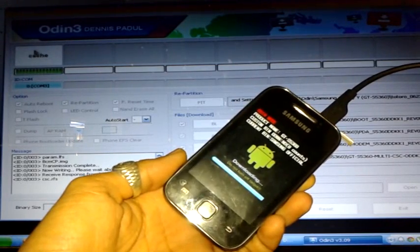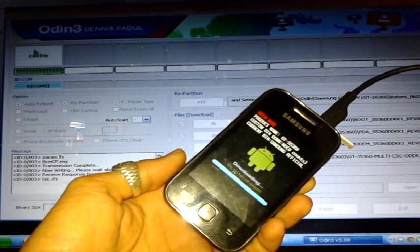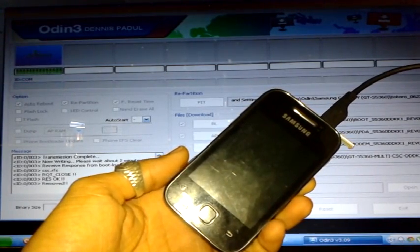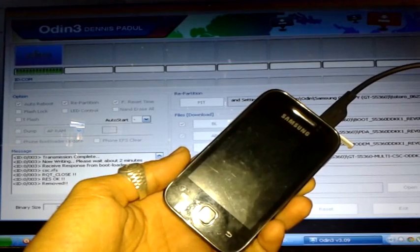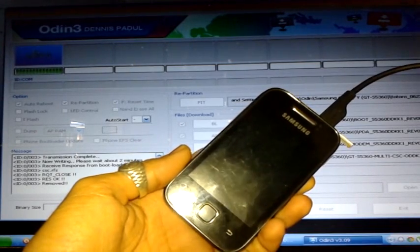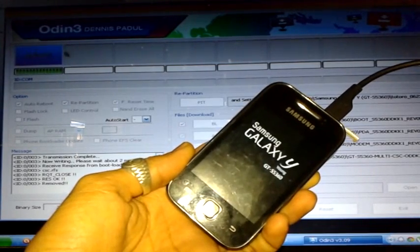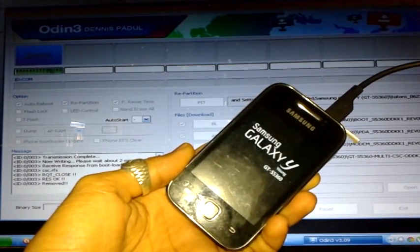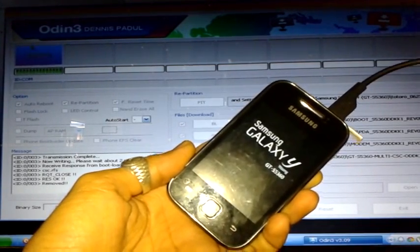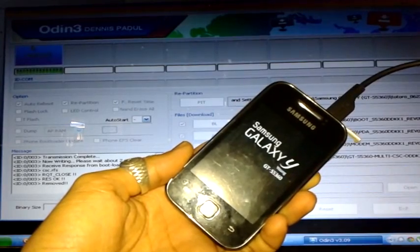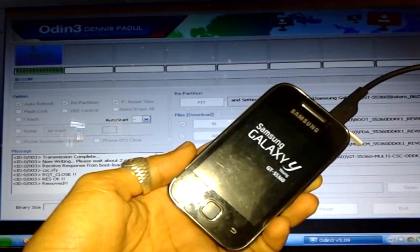Okay, it's almost done. There — you can now see the reset message on the phone and the phone automatically restarts.